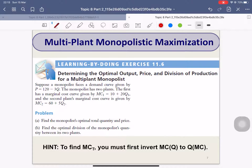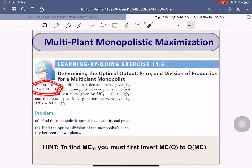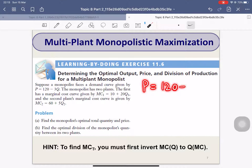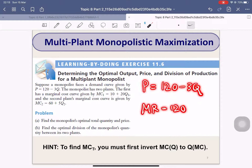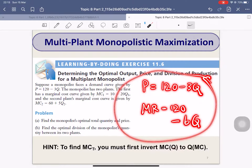Please pause and read the question. We are given the inverse demand, and please keep in mind that when you have an inverse demand like this, what you also know is your marginal revenue. You know immediately your marginal revenue when the inverse demand is linear.